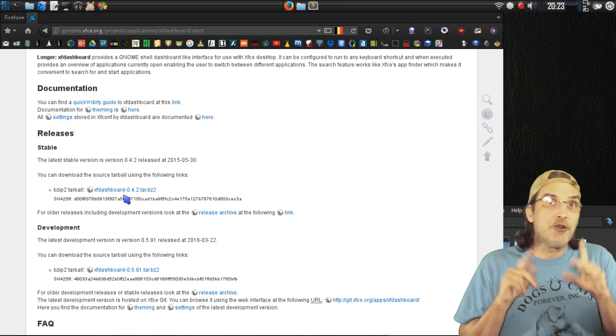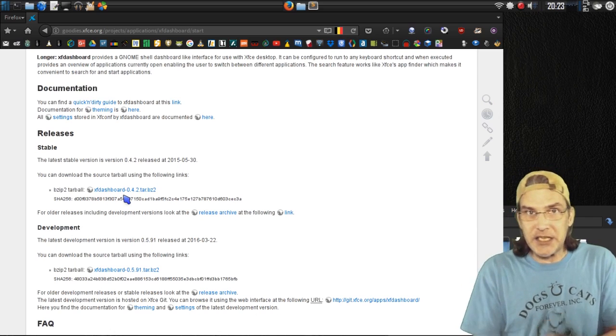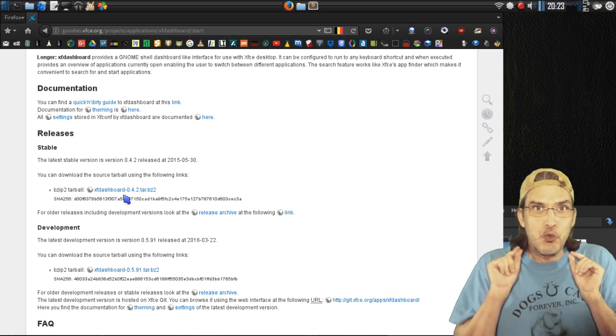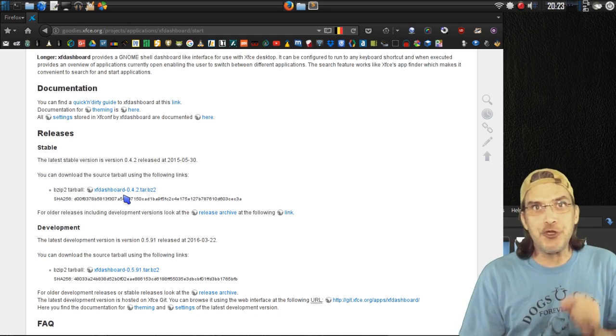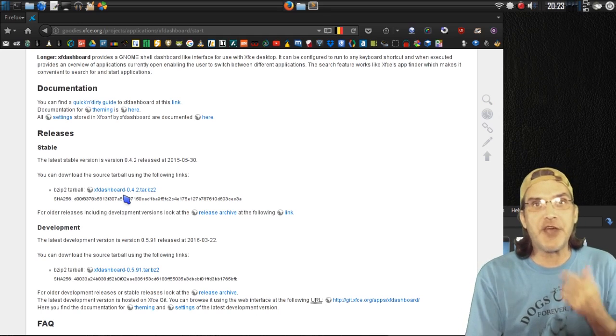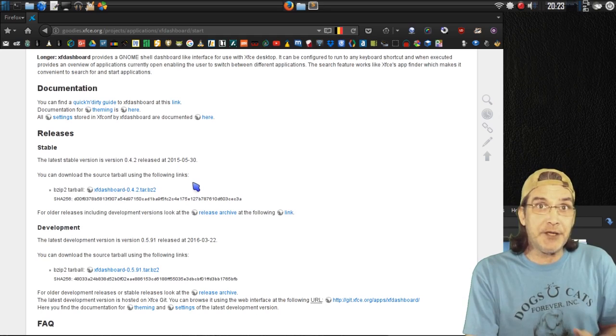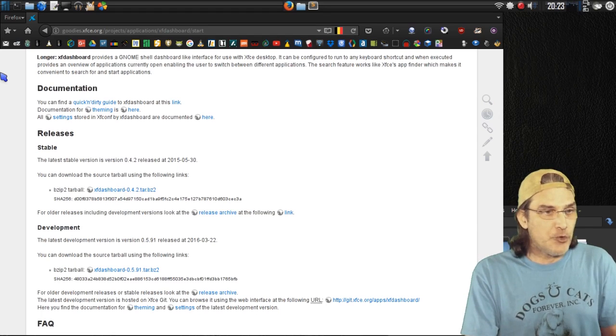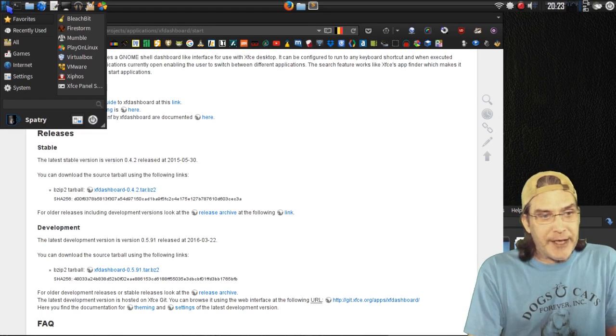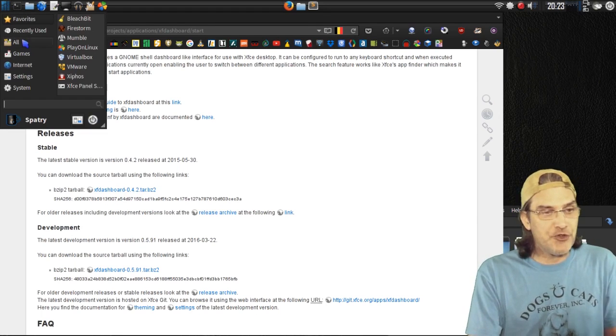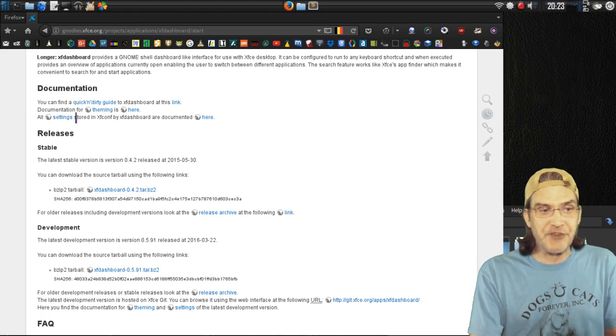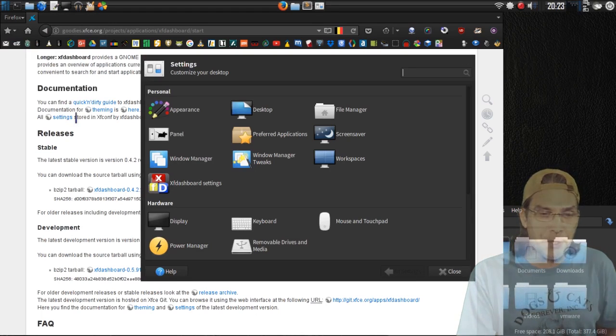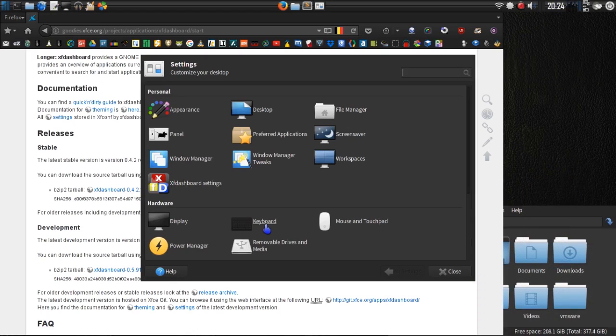And in order to be able to make this useful, you will need to go into your XFCE settings and assign a keyboard command so that you can launch this. To do this, if you have whisker menu, just go to your XFCE settings by clicking here, and then go into your keyboard settings.